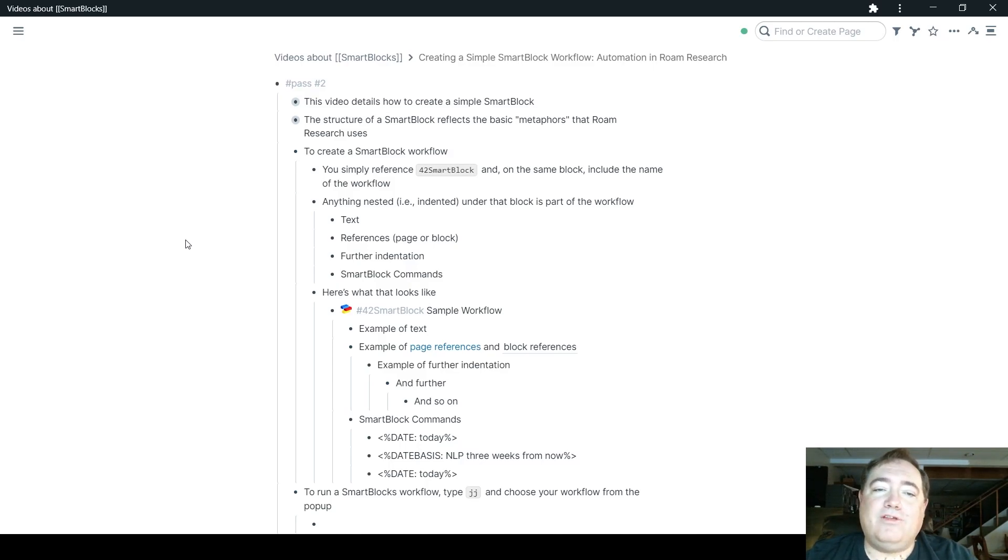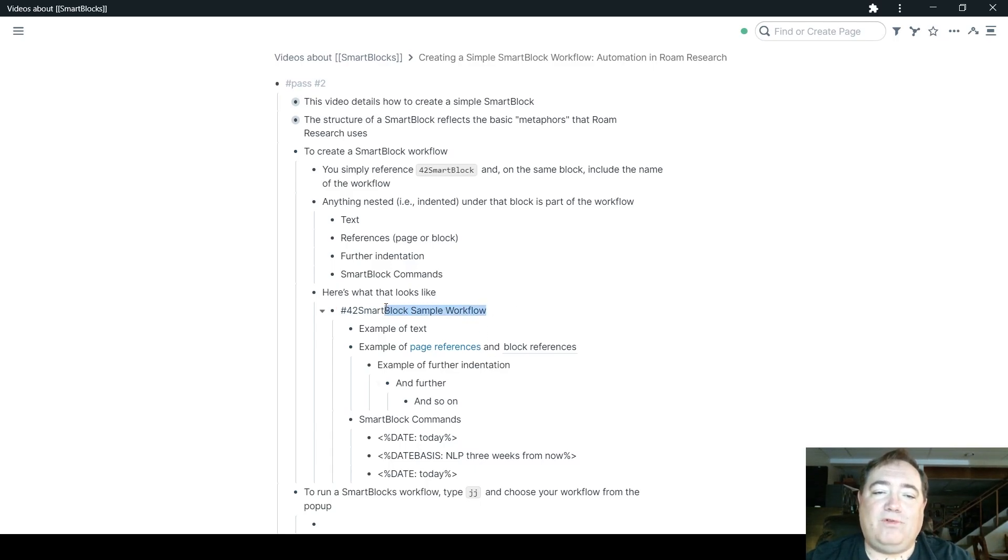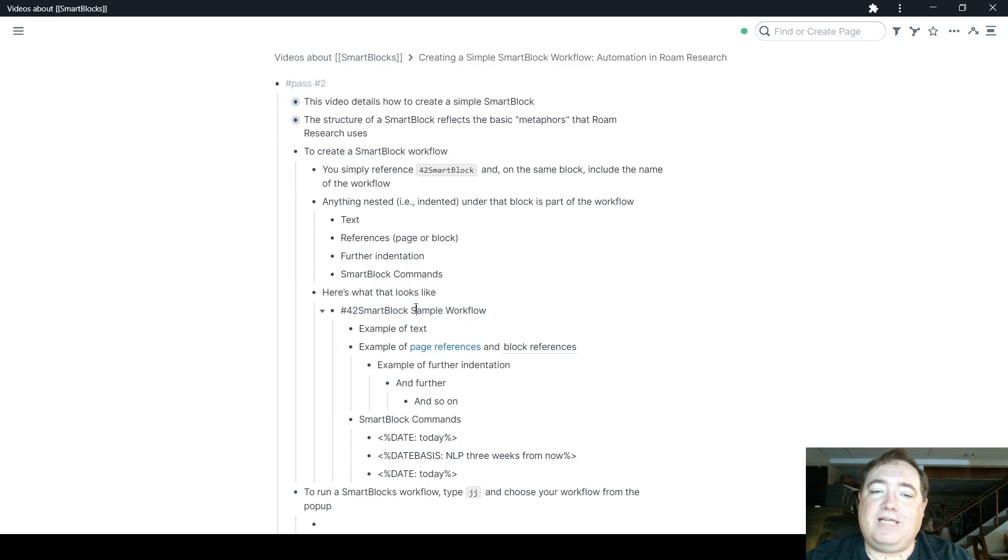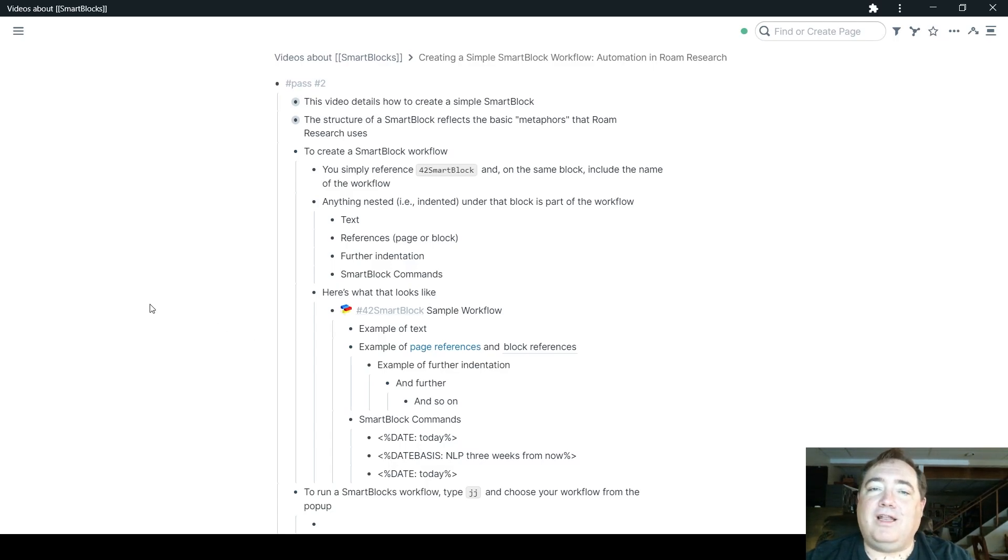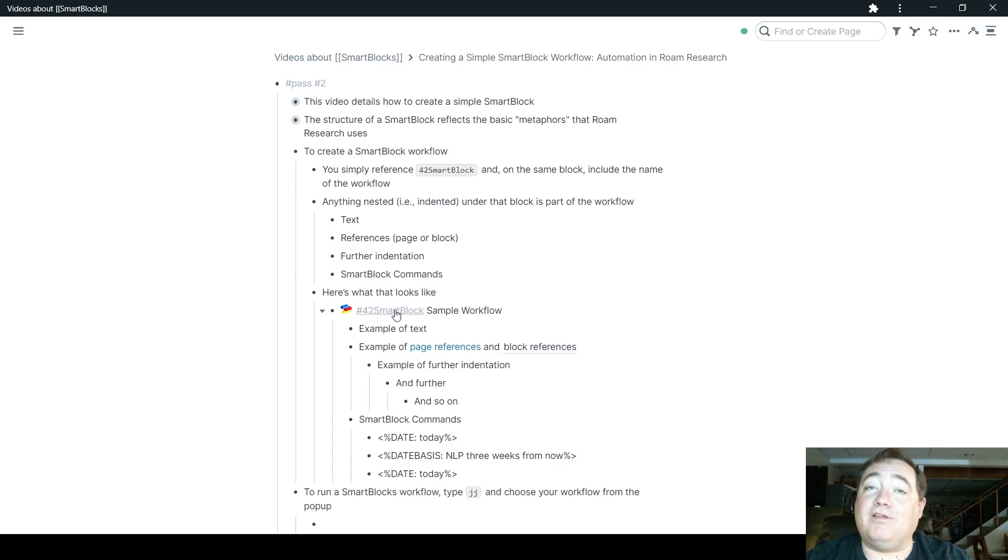So to put that all together, here's what you see. On the top level, we have the reference to 42SmartBlock, and then the title of the workflow. And you'll note when you're clicked out of that block that there's this little nice blue, red, and yellow icon here. That lets you know that this is a special block, and that's called up because the 42SmartBlock reference is there.